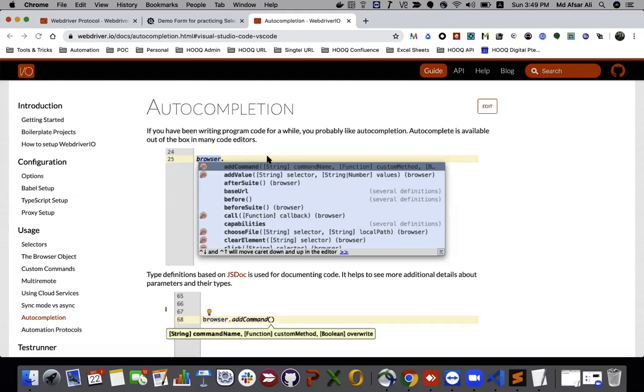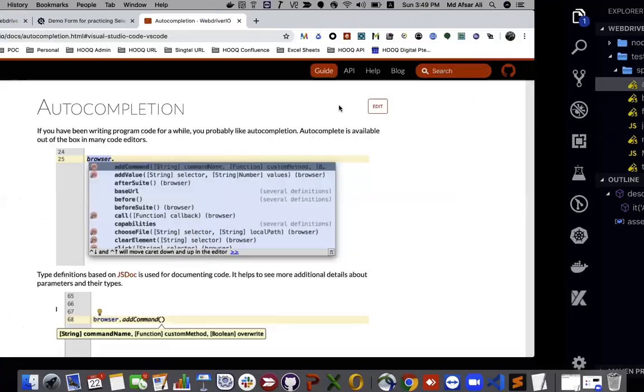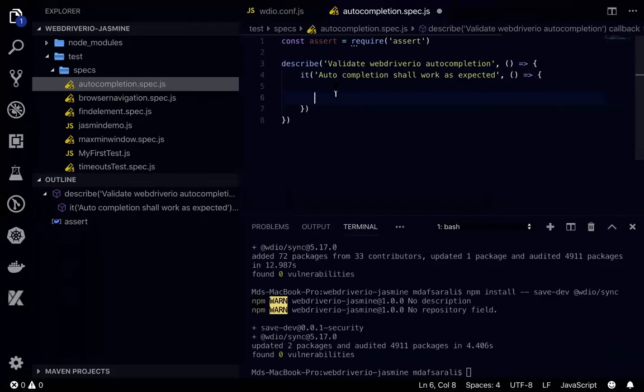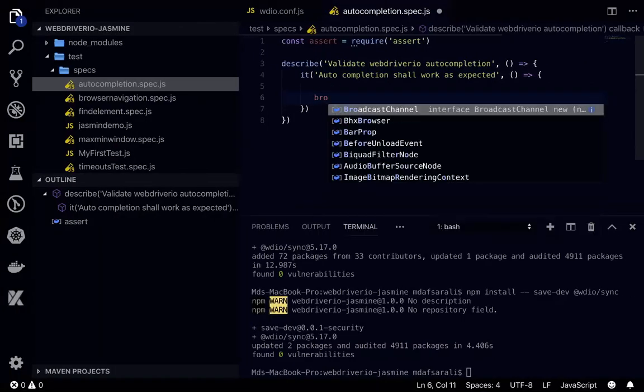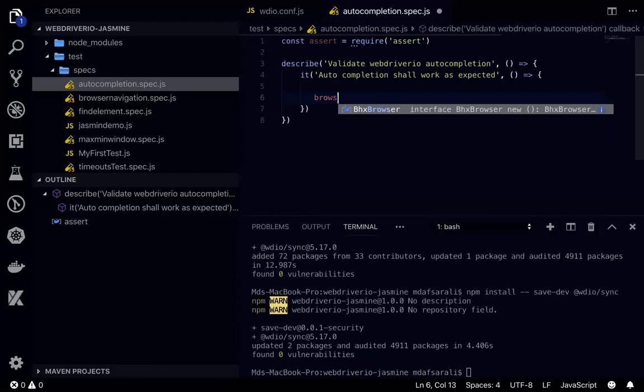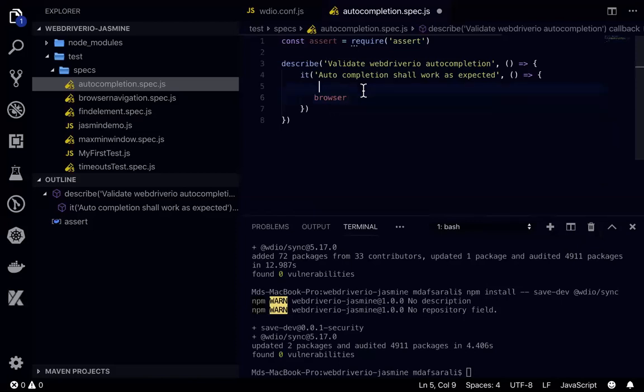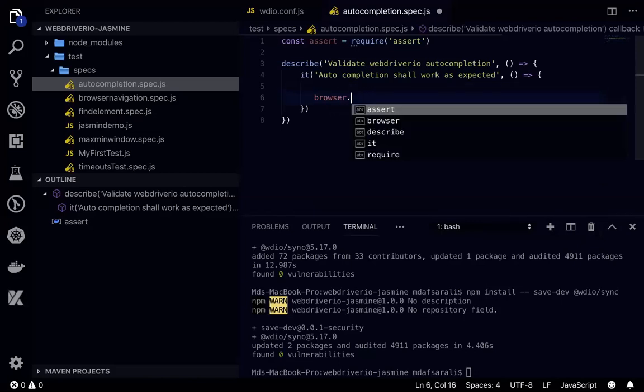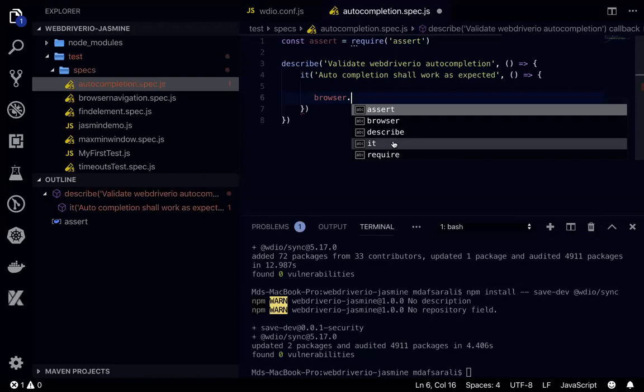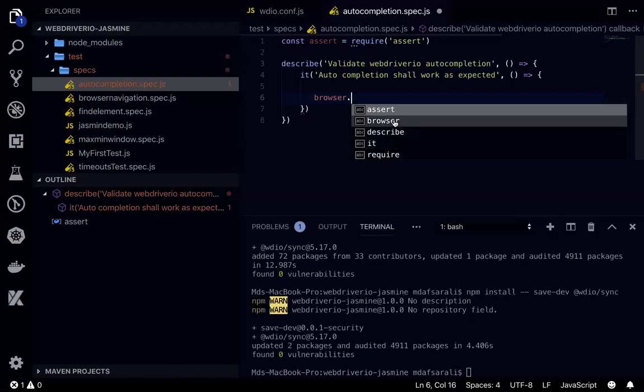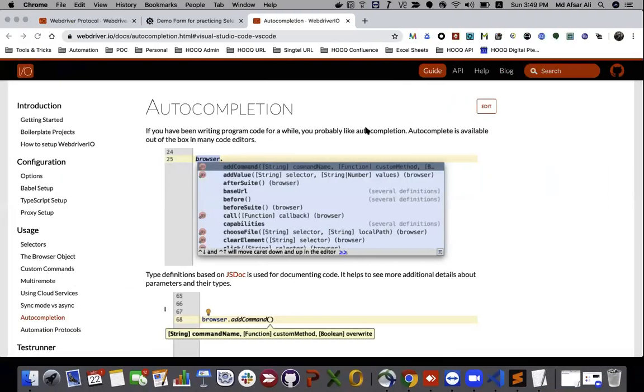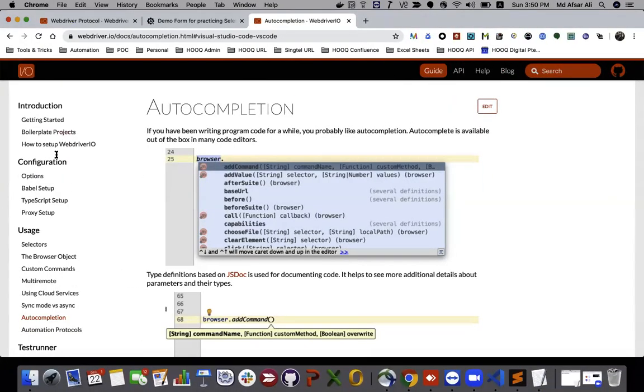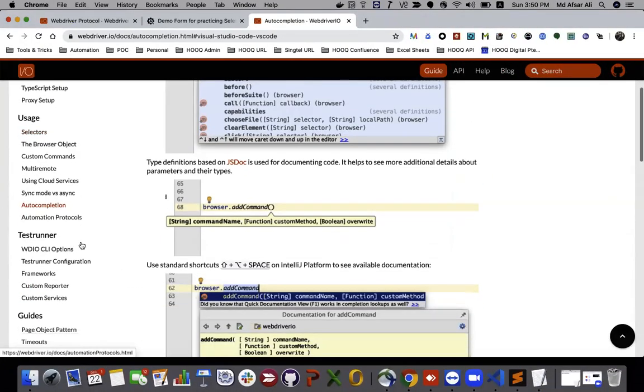You might have seen in the previous videos we wrote browser then dot, it doesn't show all the available methods available in WebDriver.io.